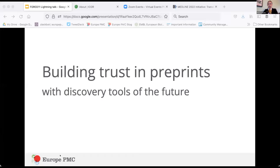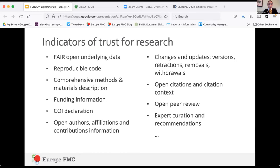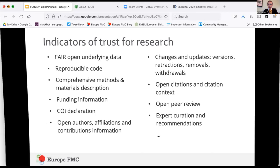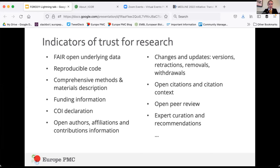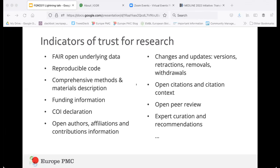Today I wanted to talk about building trust in preprints — what the indicators of trust for research can be beyond journal peer review, and how open research infrastructure can help incorporate them with the discovery tools we hope to build in the future. I wanted to talk about trust in research more generally, because journal-organized peer review is often cited as a single indicator of trust for publication. What I wanted to look at was what we can look beyond journal peer review at.